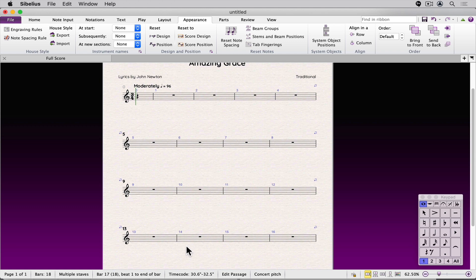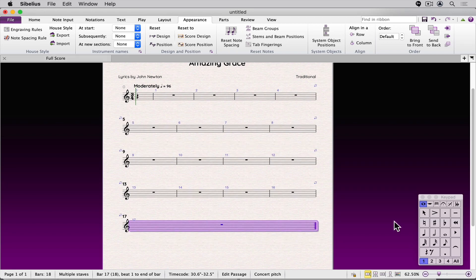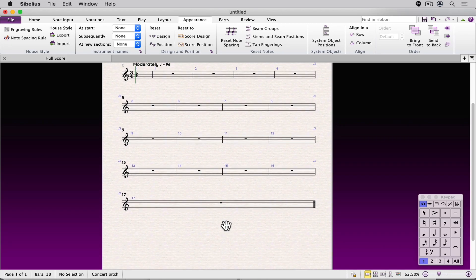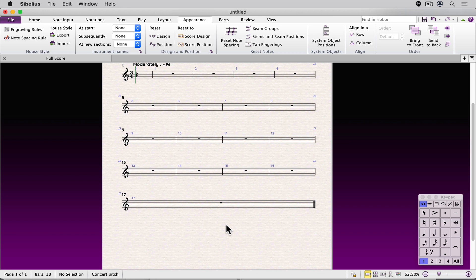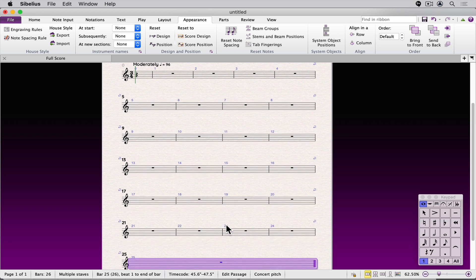I'd rather control this myself, so in the engraving rules justify area, I'm changing it to 95%. When I click OK, watch how it affects the score. That spreading out is not there, and now I can control it manually. I'm going to add more bars, and you'll see as I add systems, it does not spread out until the page is 95% full.